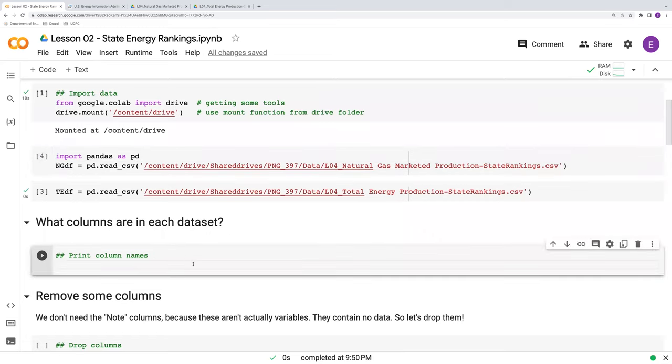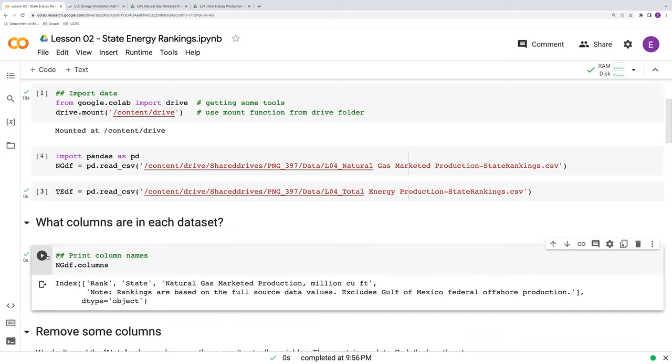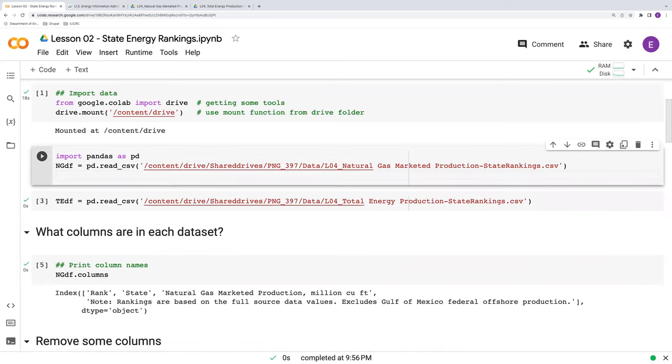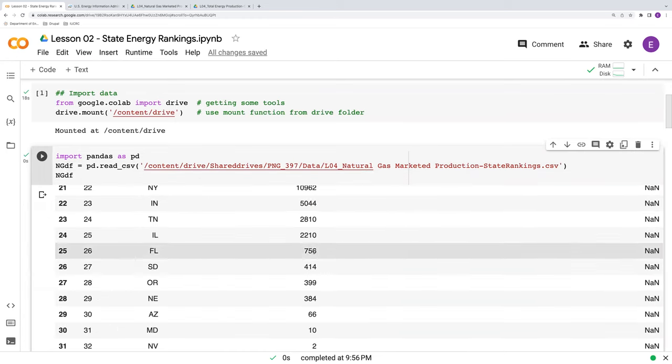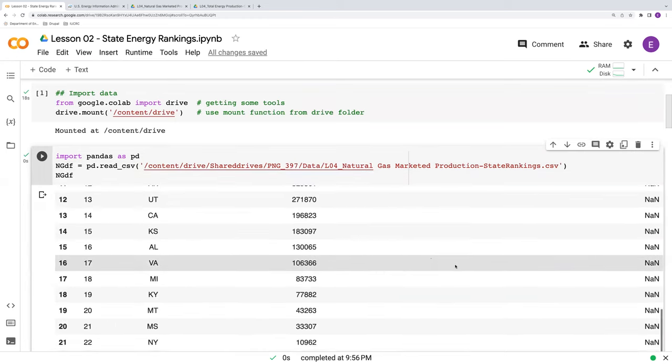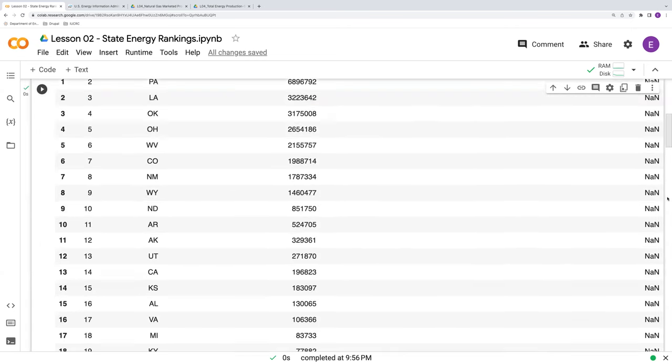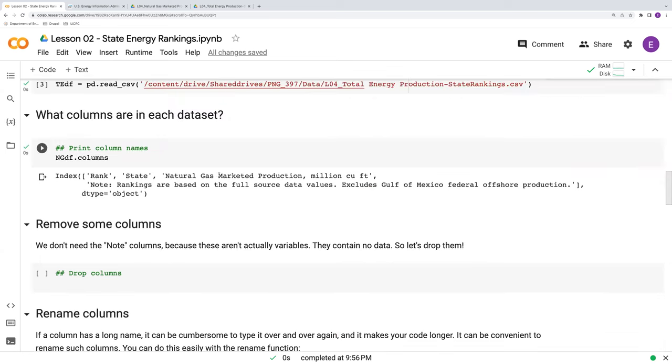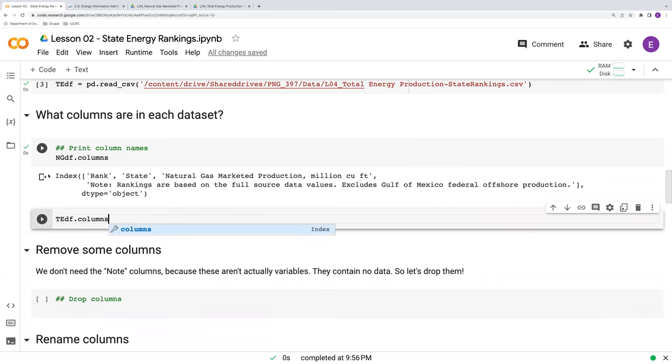Now, if we want to just see what columns we have, a useful function here is the .columns function. When we run this, we just get the column names. This is as opposed to, say, for example, going back up here and saying NGDF and getting the whole entire data frame just to scroll up and see what columns we have. So this is a more concise way to have it.